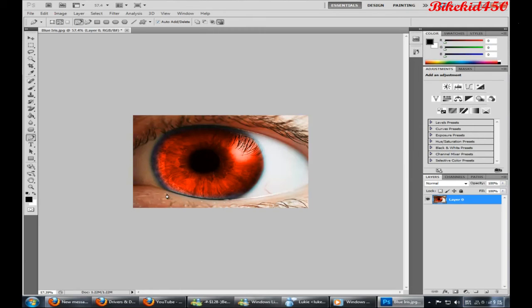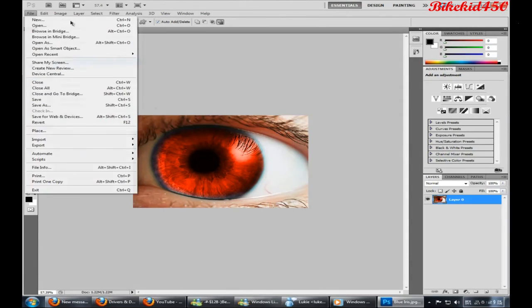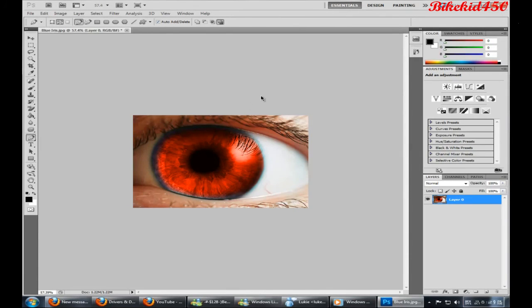But yeah, that's how you change the color of an eye. There is other ways, but this way is a good way, so do it this way. Then you'd obviously just save it normally. Cool friends, any suggestions on what videos you want tutorials of next, just let me know, because I'm running out of ideas.